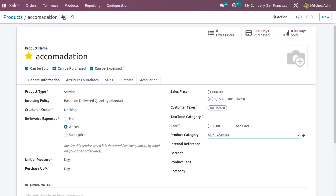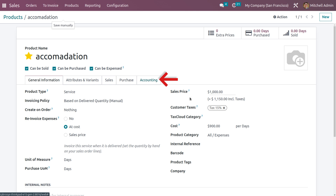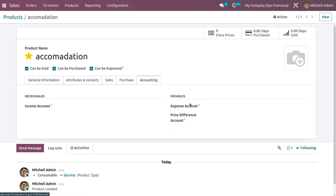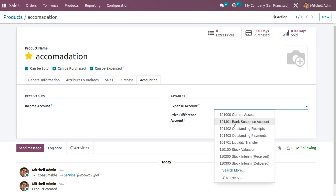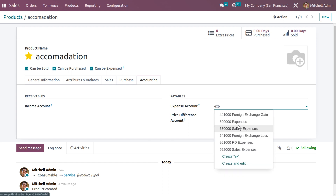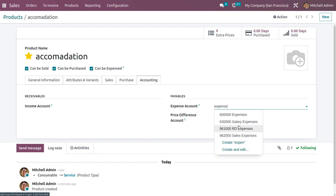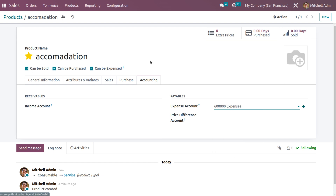Save the product. Under the Accounting tab, also set an expense account — search for the expense account and confirm. The product is now saved.